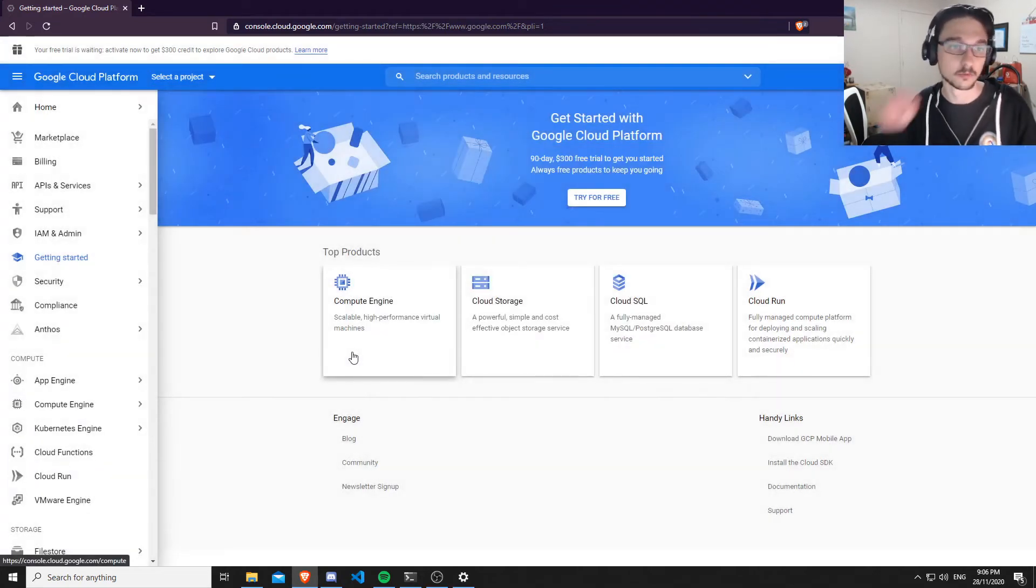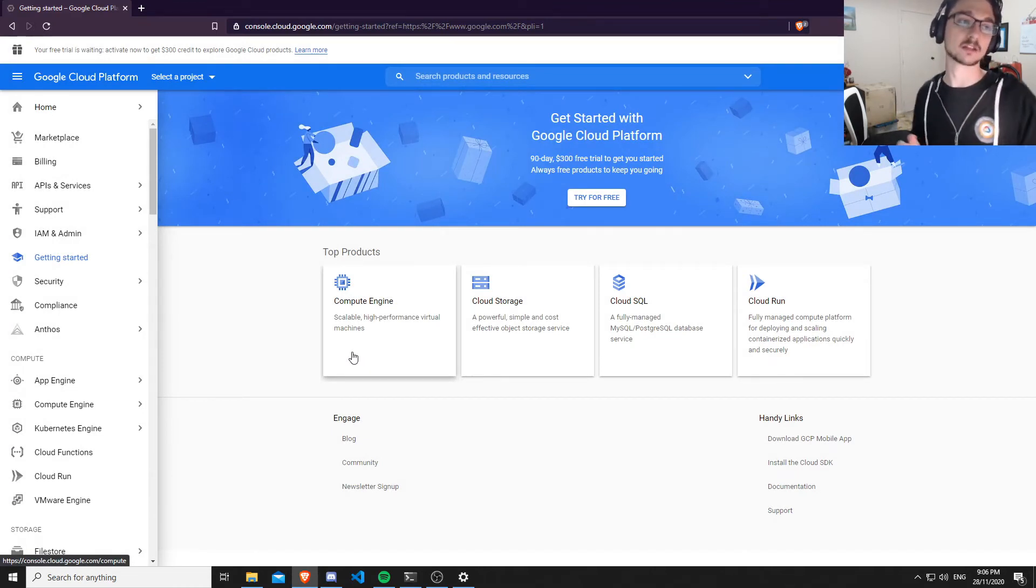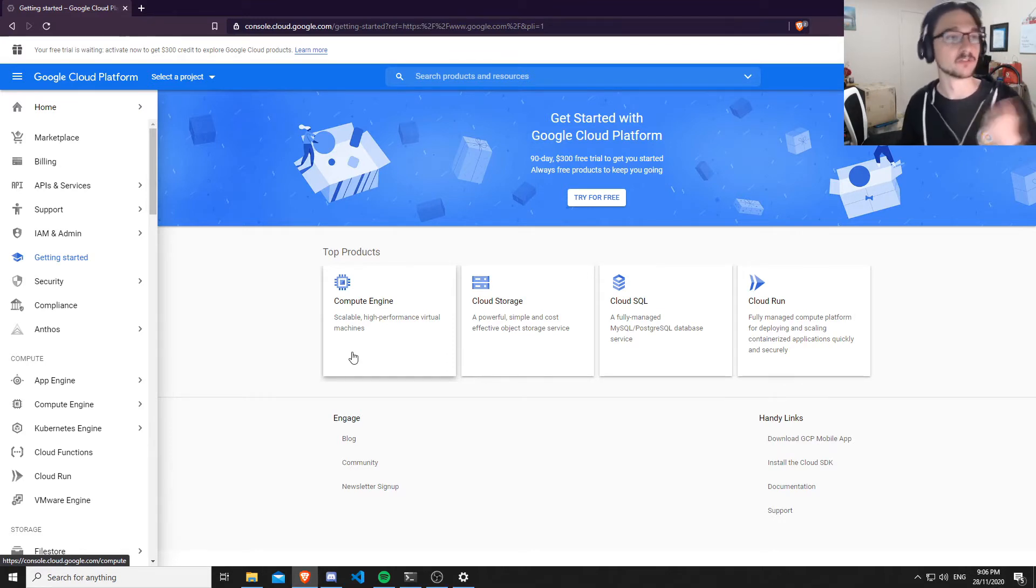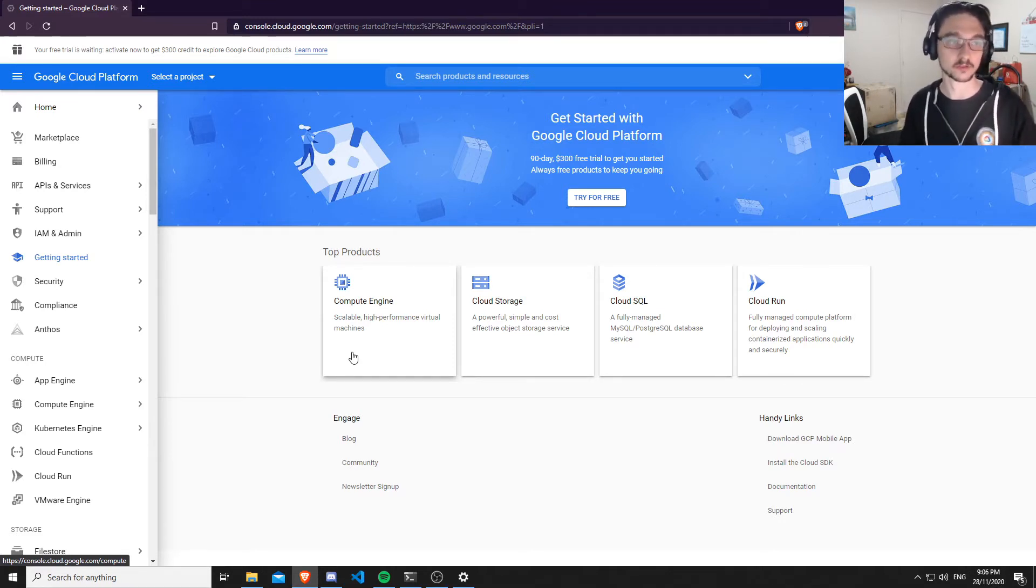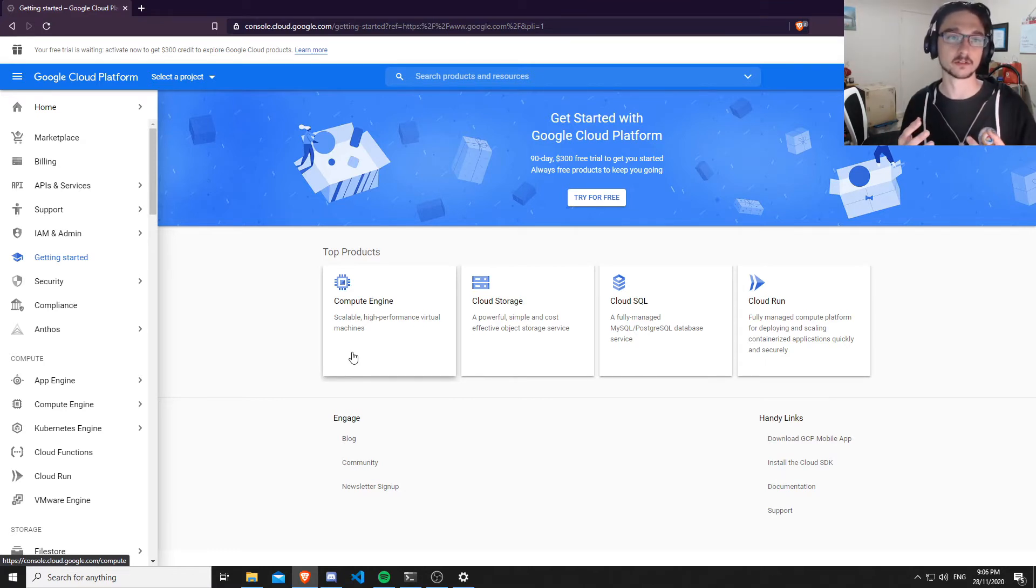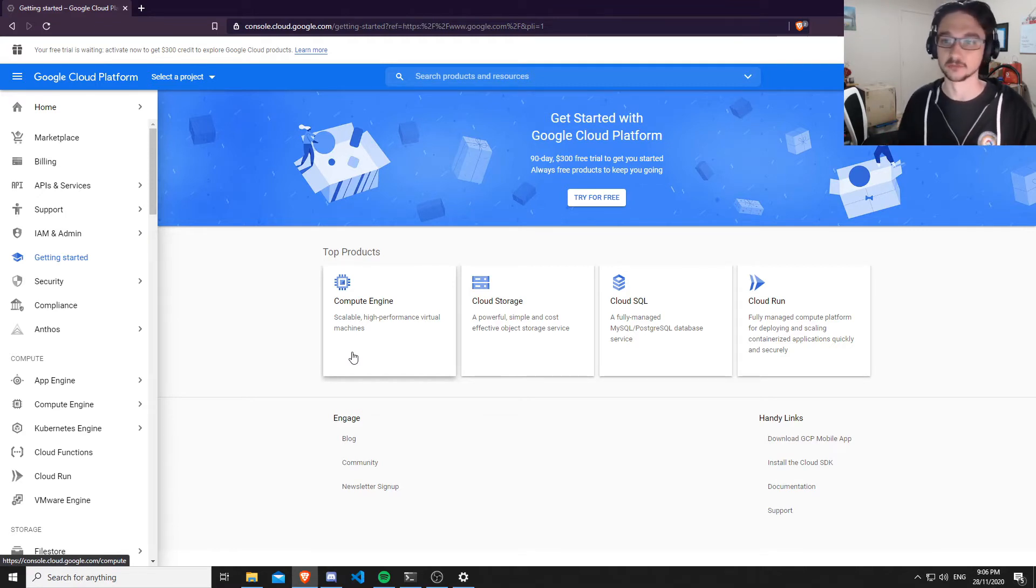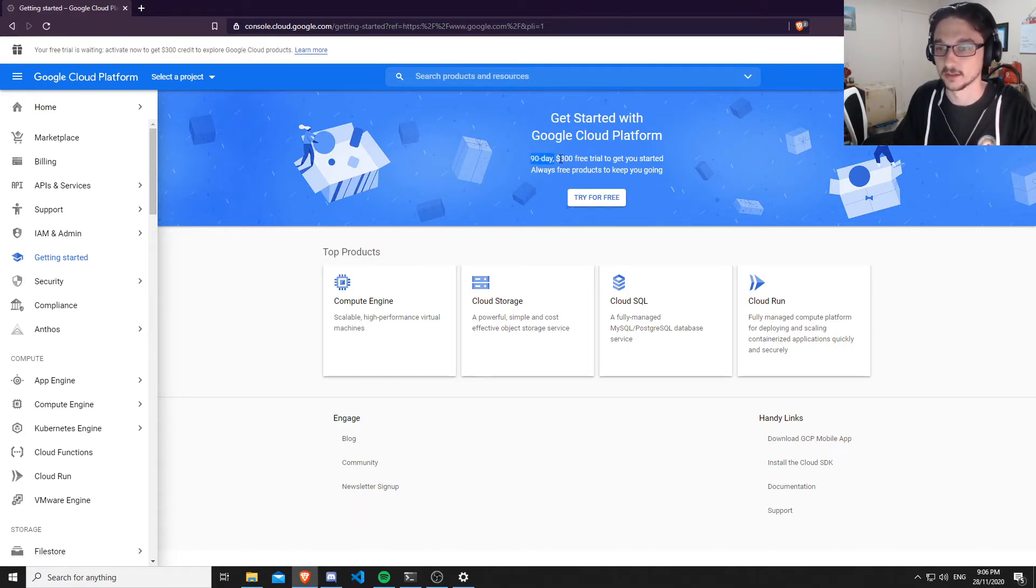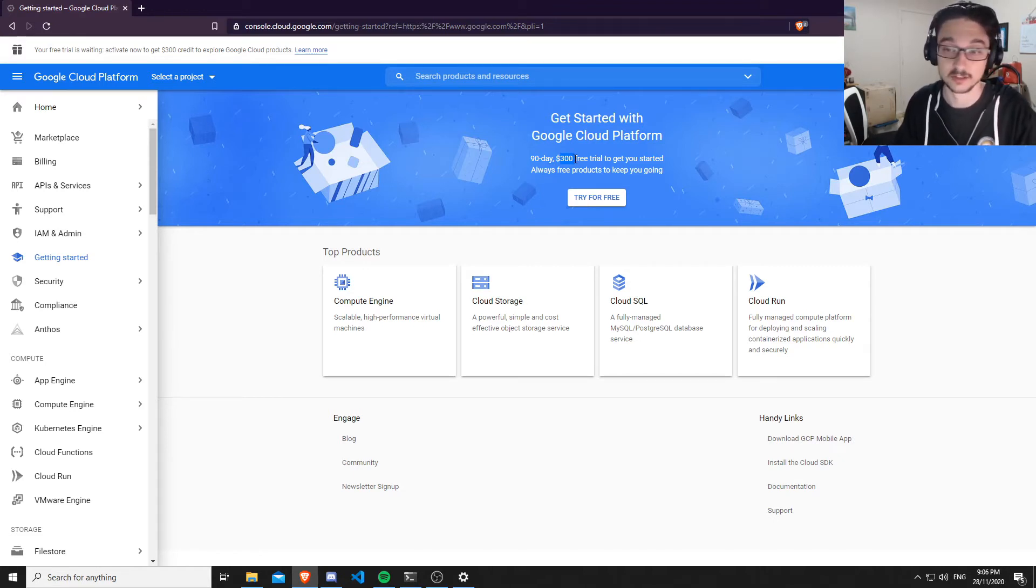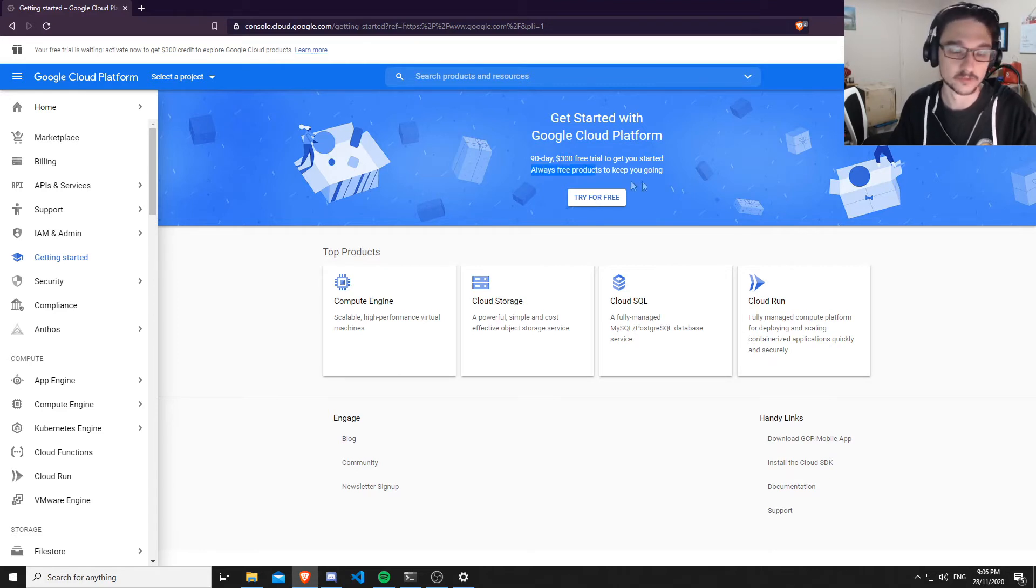You'll notice that at the moment you can't really do anything, because if you followed along with the Azure videos, you have to activate your free trial. You've got the account but you need to activate the environment. We activate the free trial here. You'll see that I get 90 days and $300 of credit to play around with. Again, like the Azure one, there are products that are always free as well.